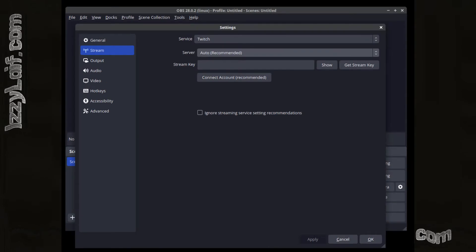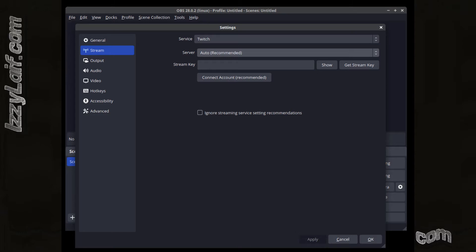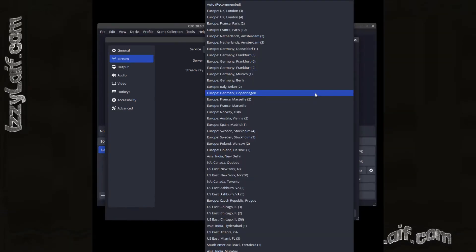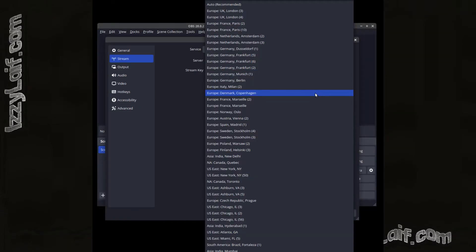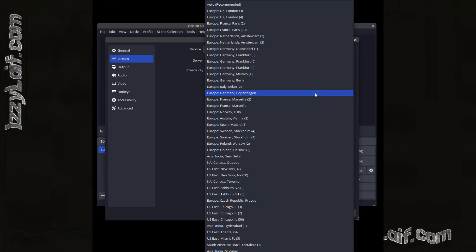Others will suggest that you check that your stream key is correct, and they will also advise to change the stream server you are streaming to to a random one and then back to your default one.